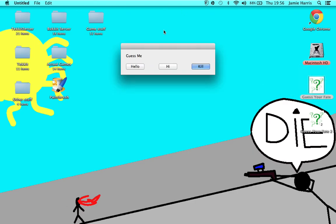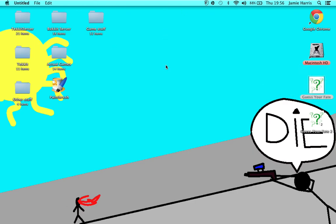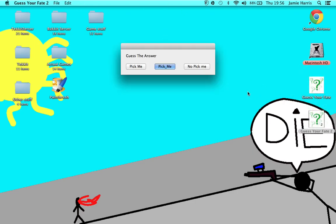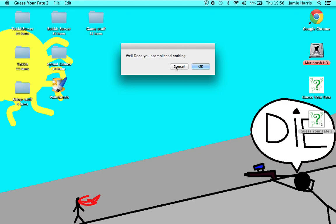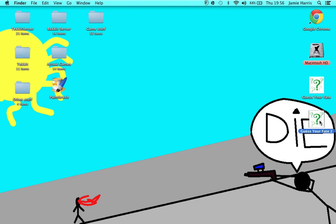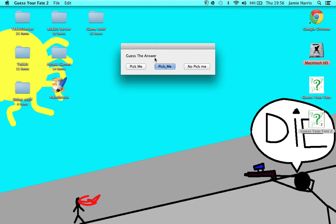Let's just play 'Guess Your Fate One.' Let's just do the correct answer — 'Pick me,' 'Pick me,' 'No pick me.' Let's just do 'No pick me' — screw you. 'Pick me' — well done, you accomplished nothing. 'No pick me' — wow, you won. You noob.